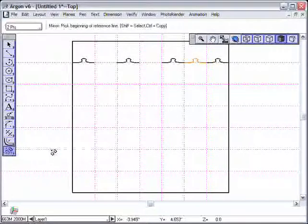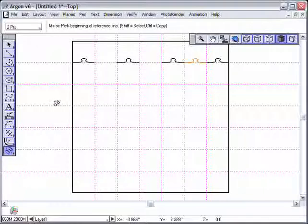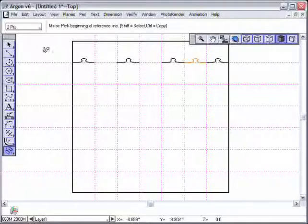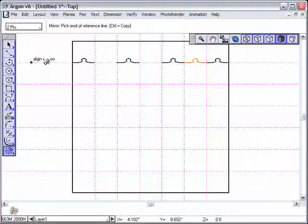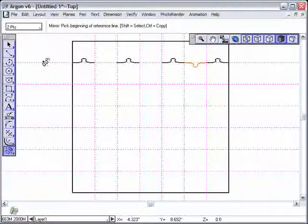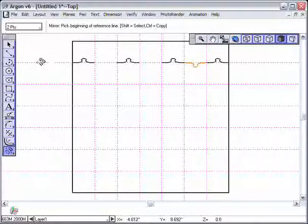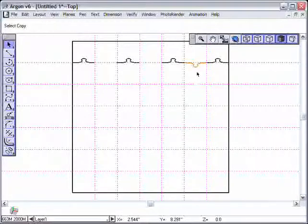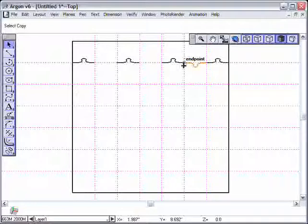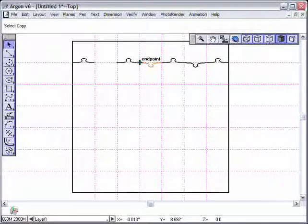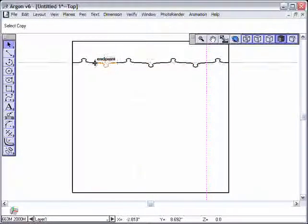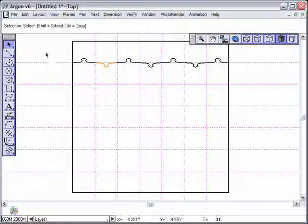Now I'd like to hold down the control key and drag one more copy right there and come down and get my mirror tool. And the mirror tool says pick your beginning reference line. Well, I'm just going to use this construction line and stroke zoom that and you'll notice my curve flipped over. That's all I really wanted to do. Get my selection arrow back, hold down the control key, come back and place a part there and a part there.